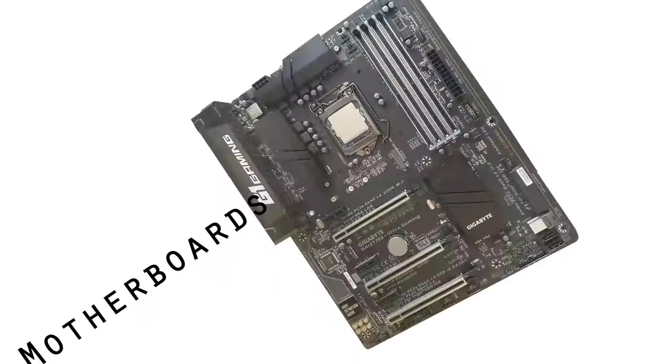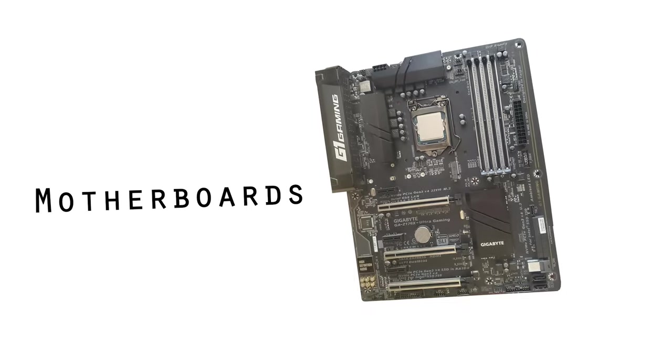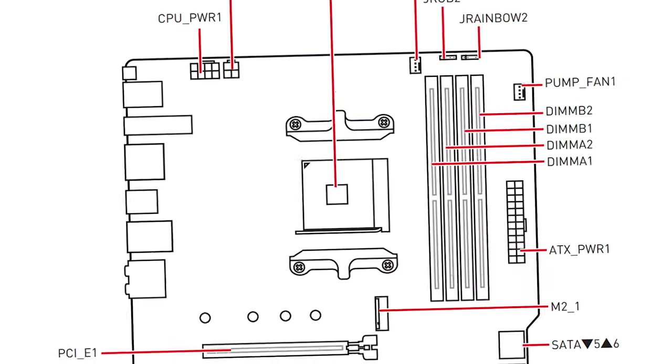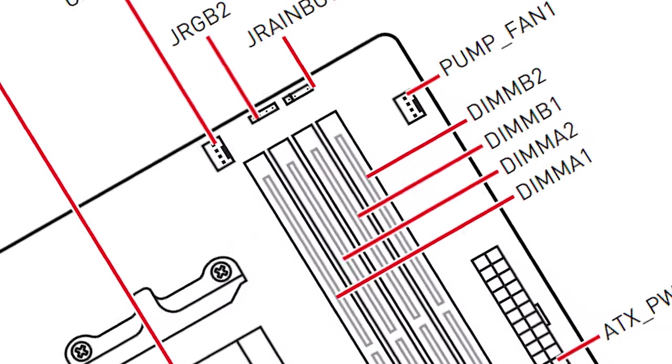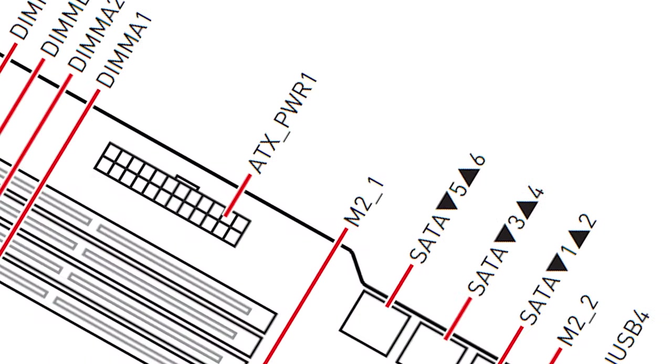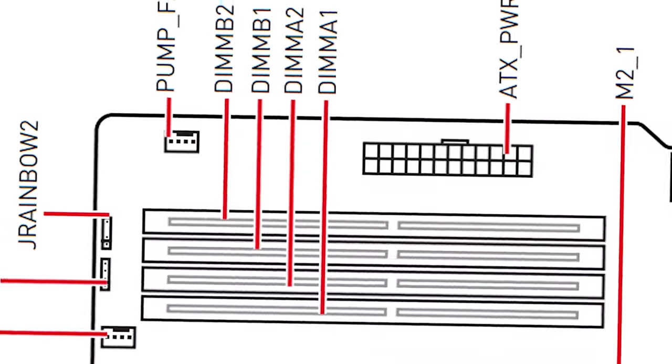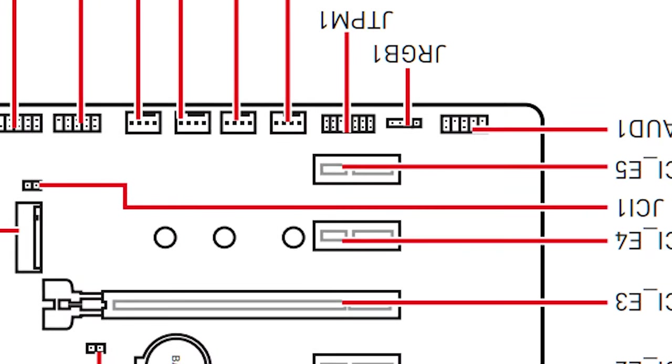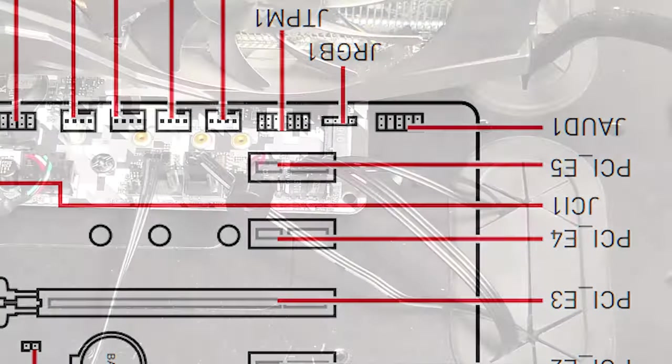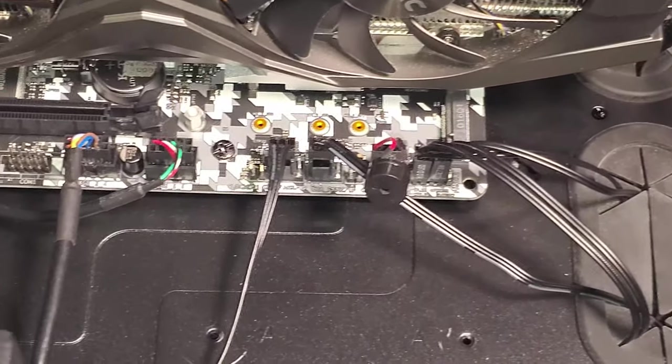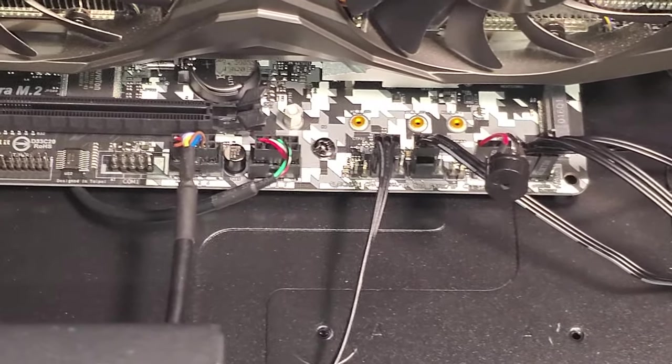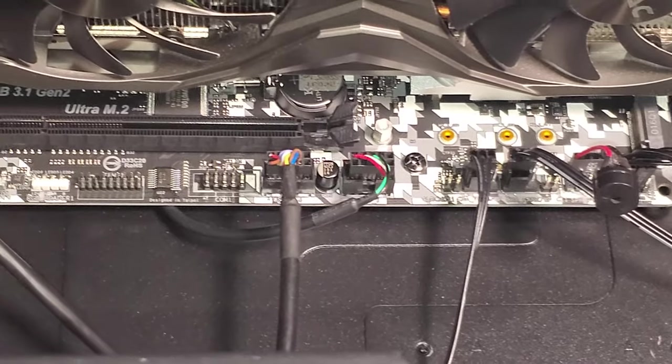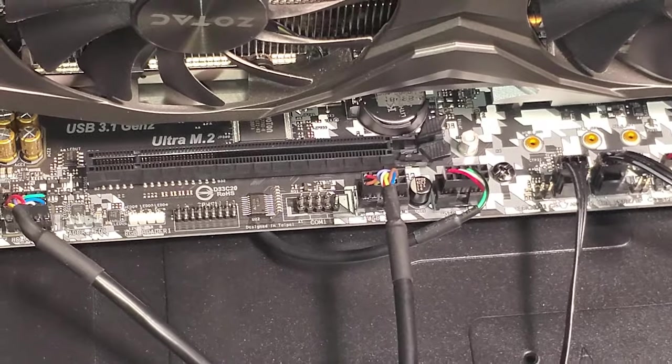How's it going everyone, welcome to another video. Today we're going to be talking about motherboards and specifically all the ports on a motherboard, what they actually do, and whether you need a cable on them or not. So let's go ahead and start from the top and just work ourselves around the motherboard and explain what these are.